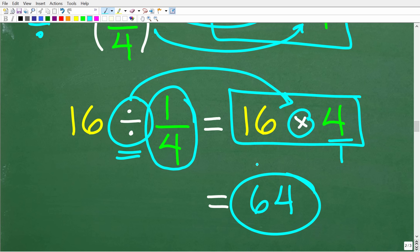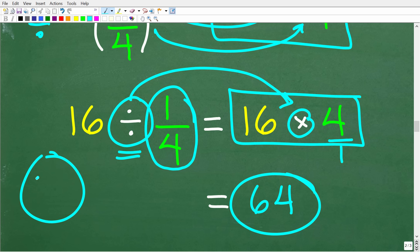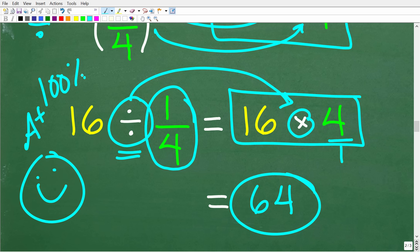So how did you do? If you got this problem right, you definitely get a nice little happy face and a 100% — that is fantastic. Now, if you didn't get this right, as long as you learned something, that's the whole point of my videos. If you want to review basic math, make sure to check out my Math Foundations course — you can find a link to that in the description of this video. I wish you all the best in your math adventures. Thank you for your time and have a great day.